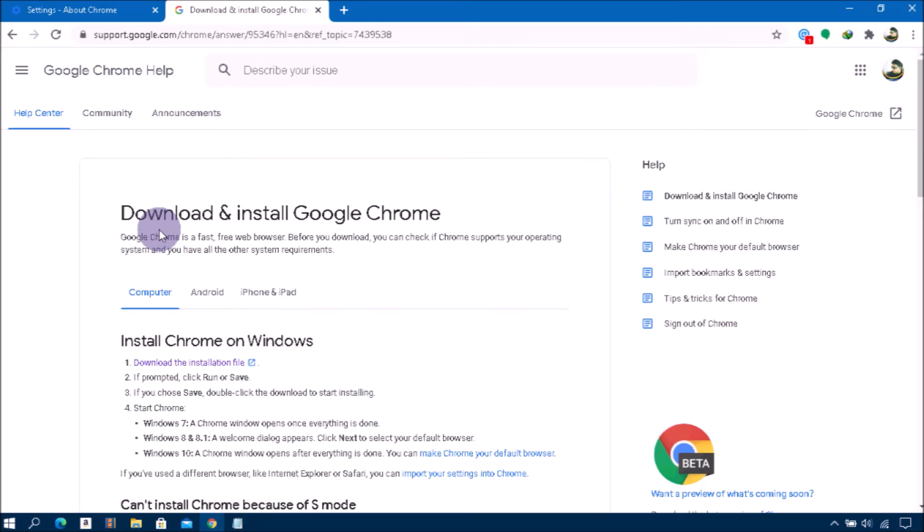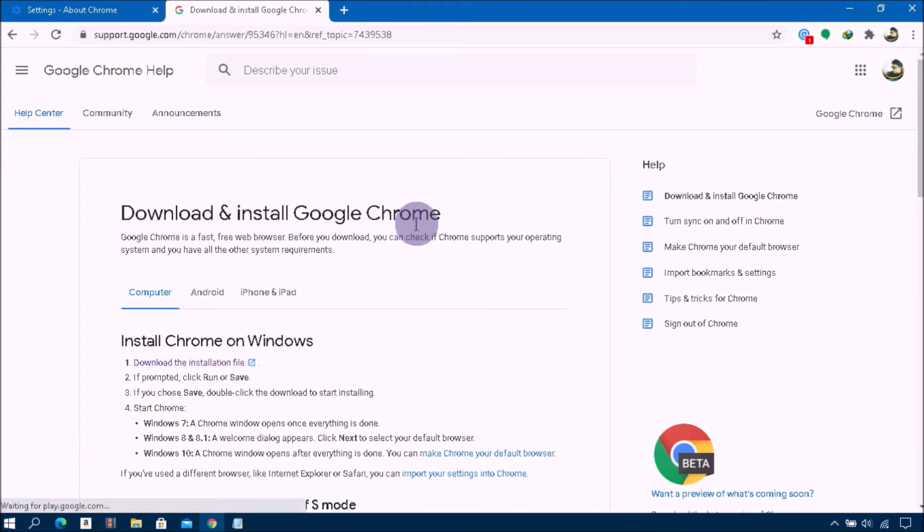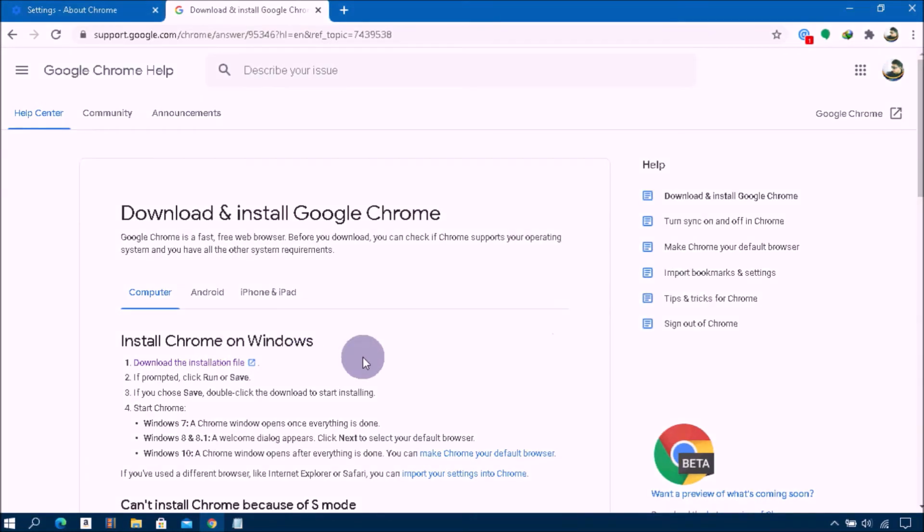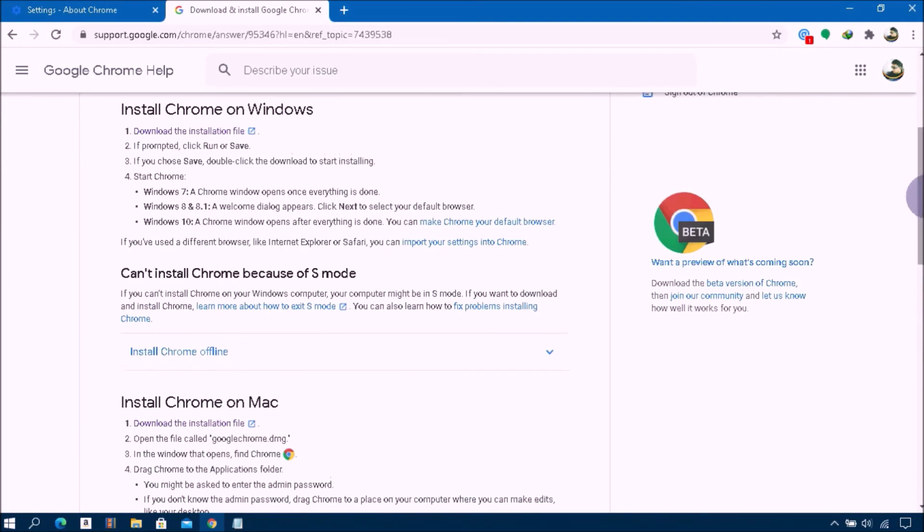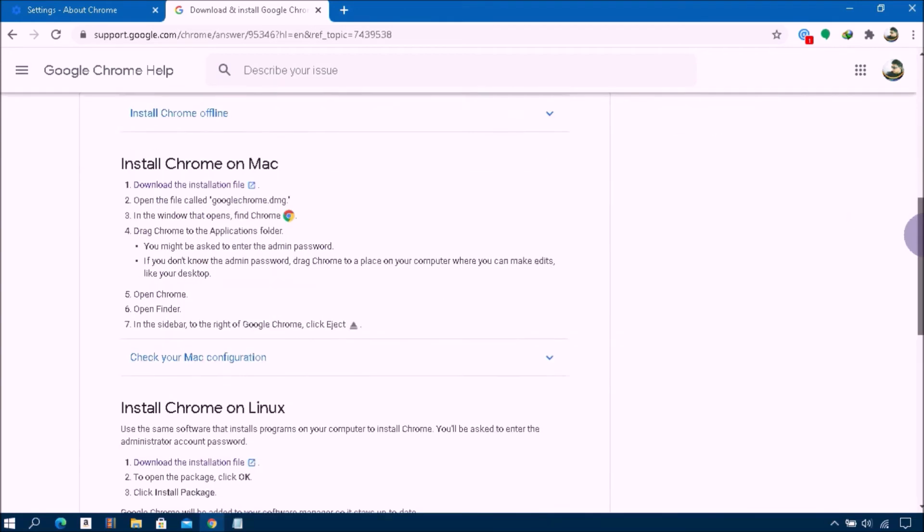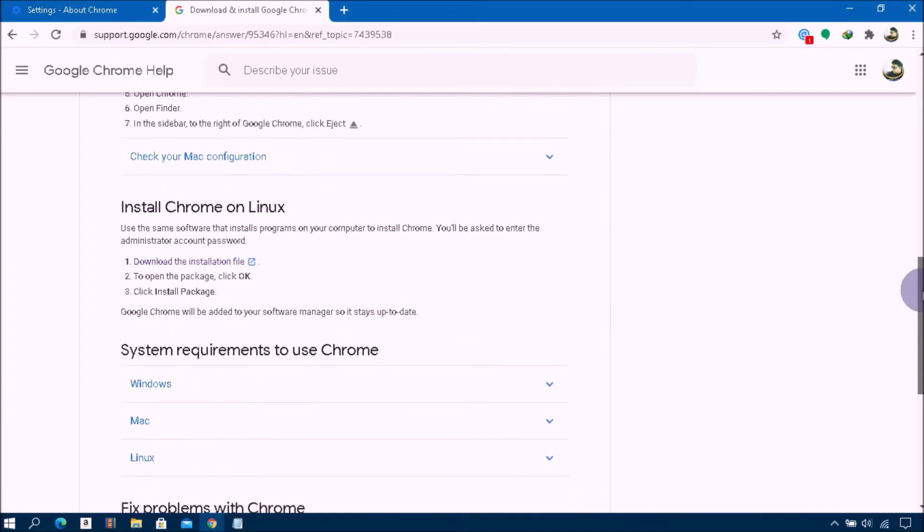Before you download, you can check if Chrome supports your operating system and you have all the other system requirements. You can see here: Install Chrome on Windows, Install Chrome on Mac OS, and Install Chrome on Linux.